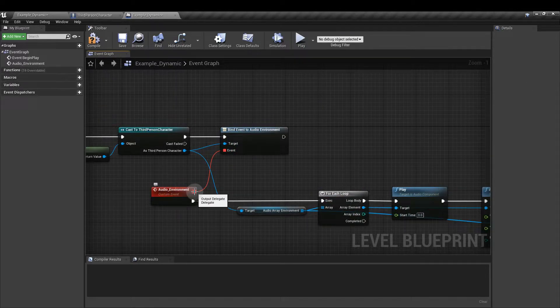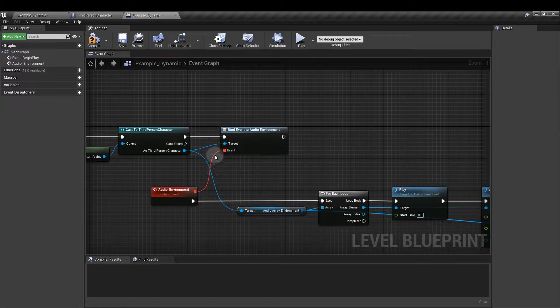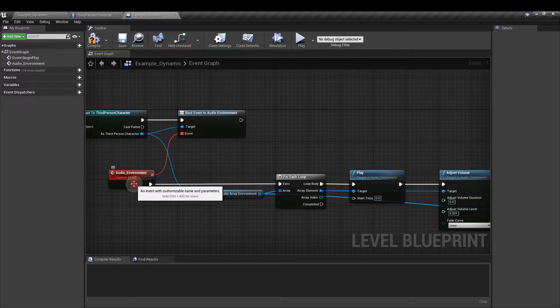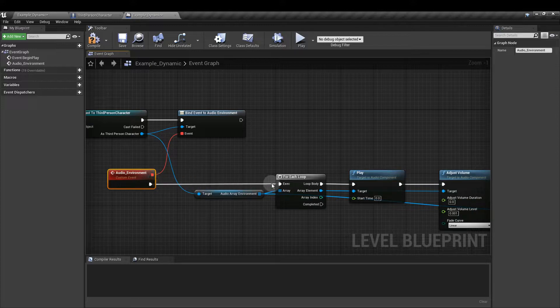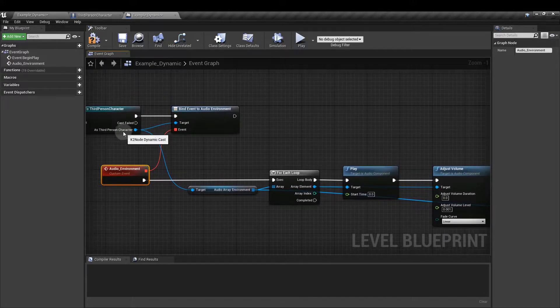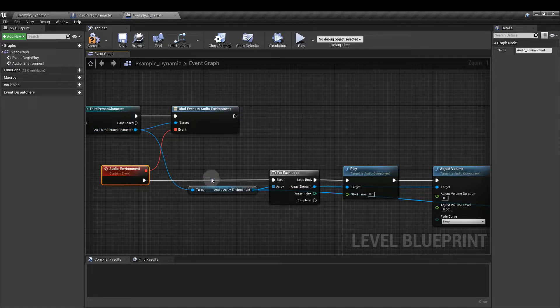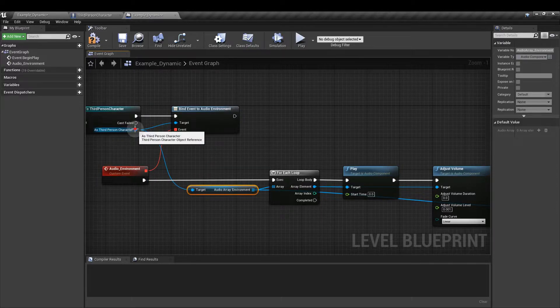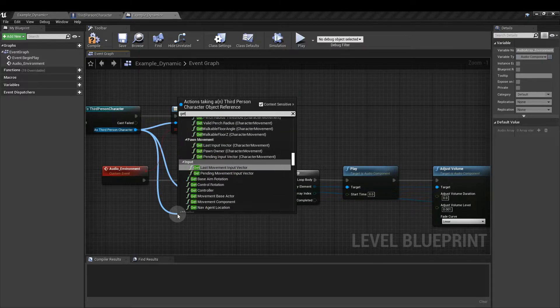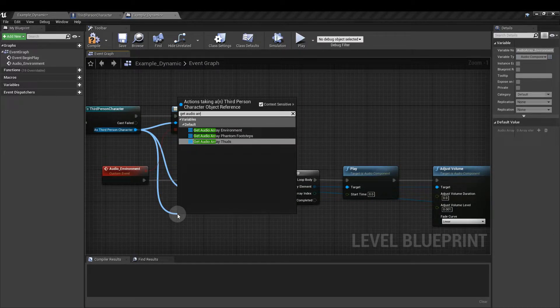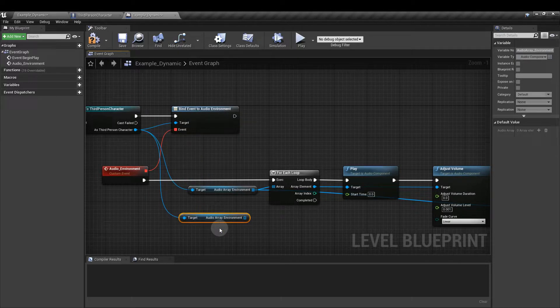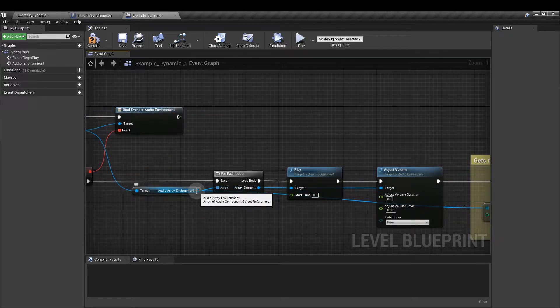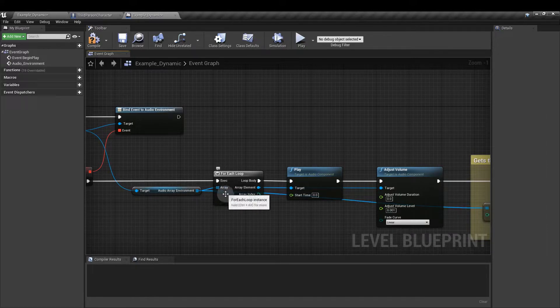Then I've connected the two red boxes here and from the execution pane of the audio environment I've added a for each loop. Out of the as third person character I've gotten a reference to the audio array environment. So that's get. Pull out here, type in get audio array environment. Should be that one. From there I've plugged that into the input array of the for each loop.